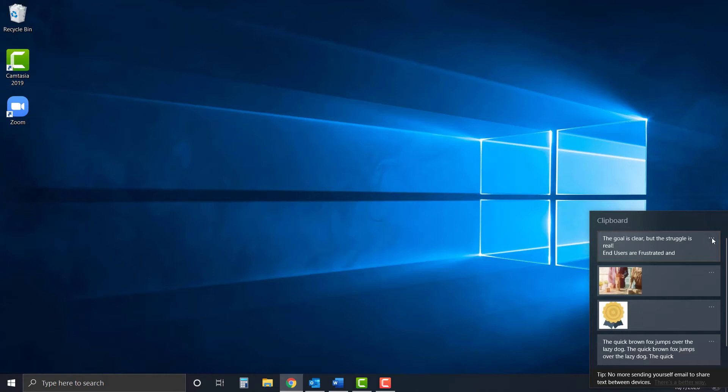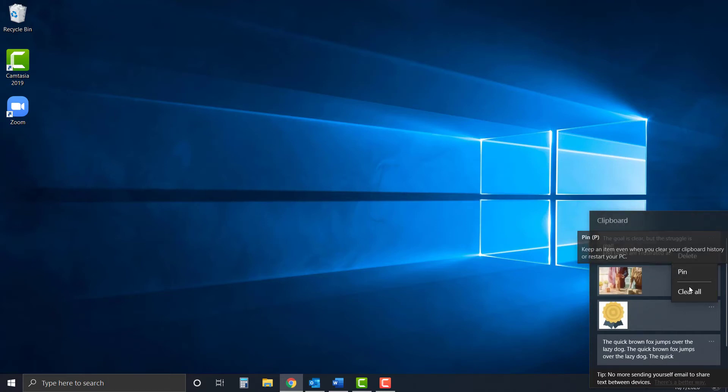To pin an item, you just click on the ellipses and then you get some options. Nothing too fancy: delete the item, pin the item, or clear all.